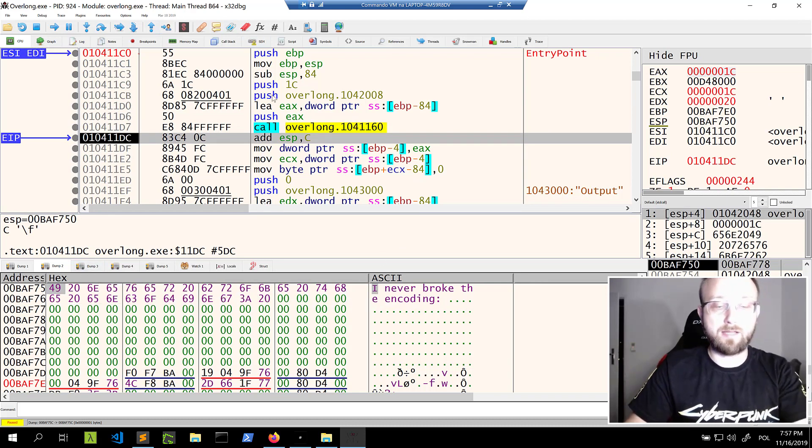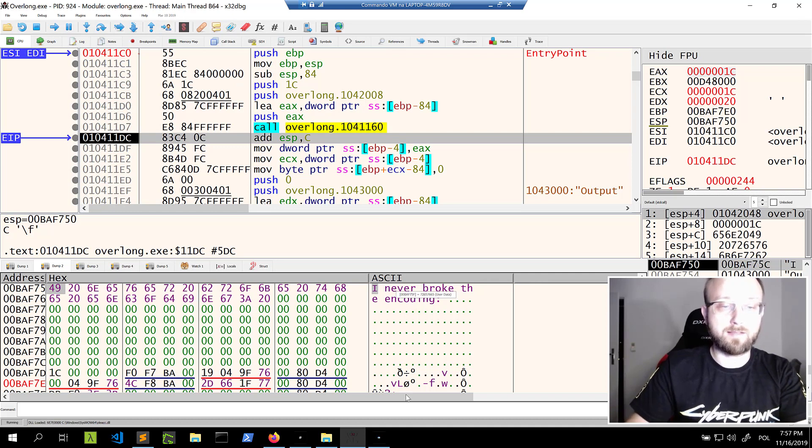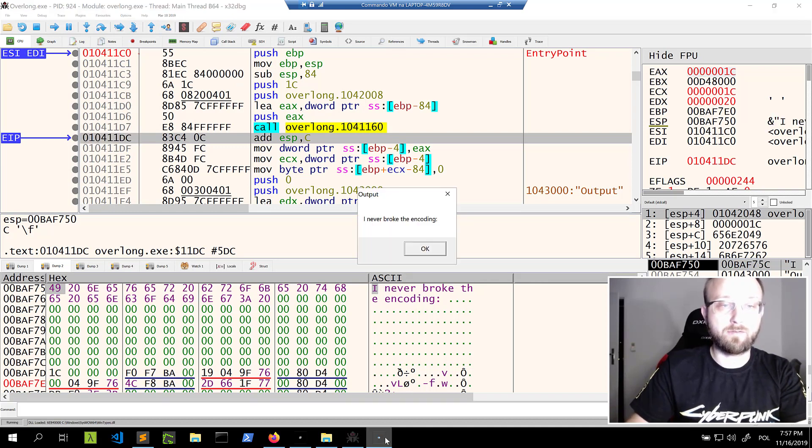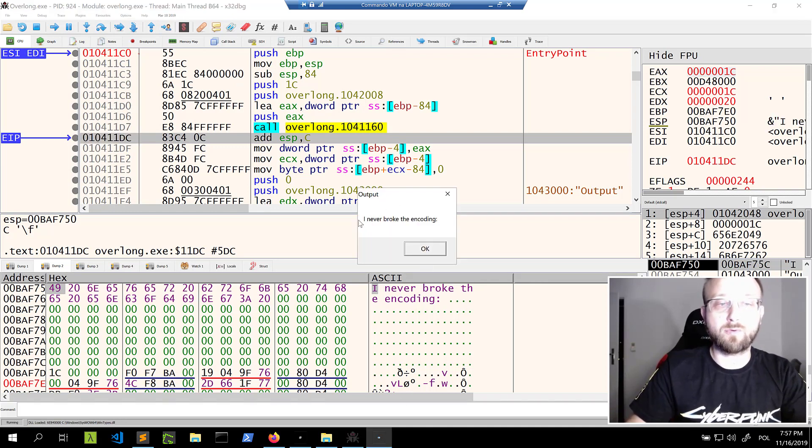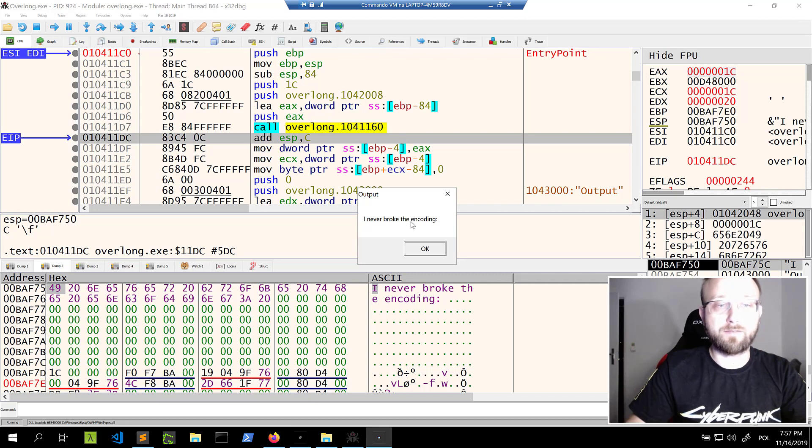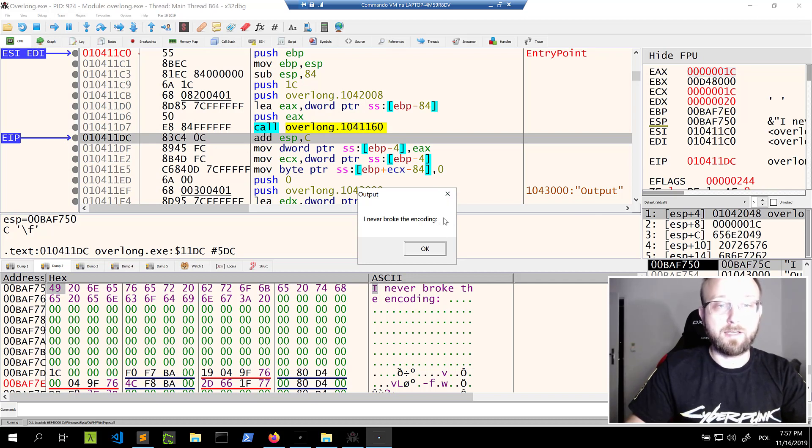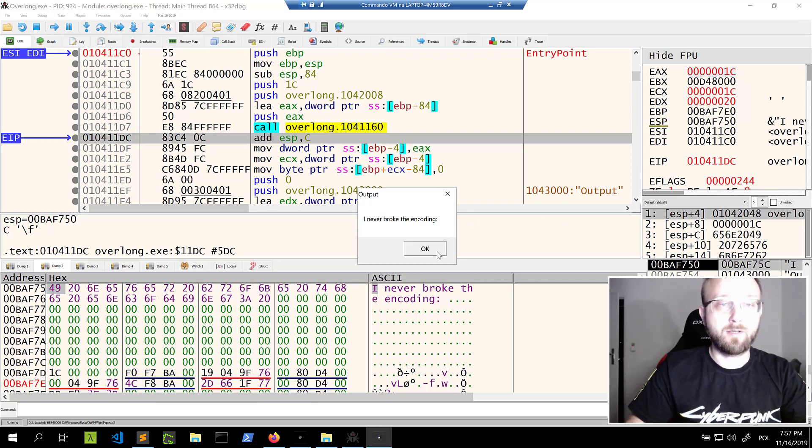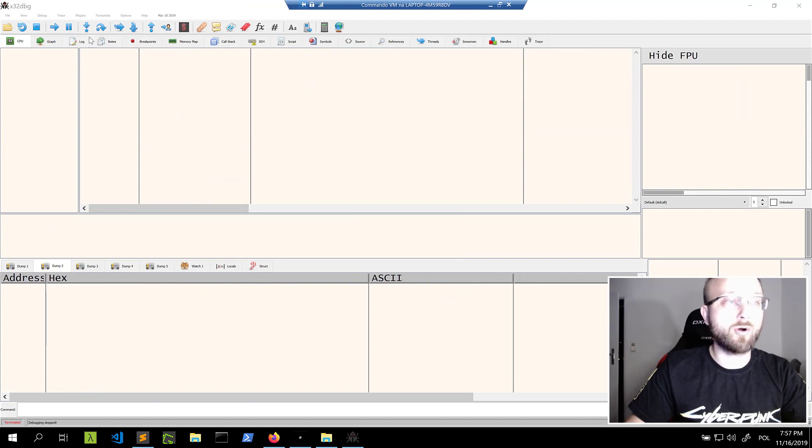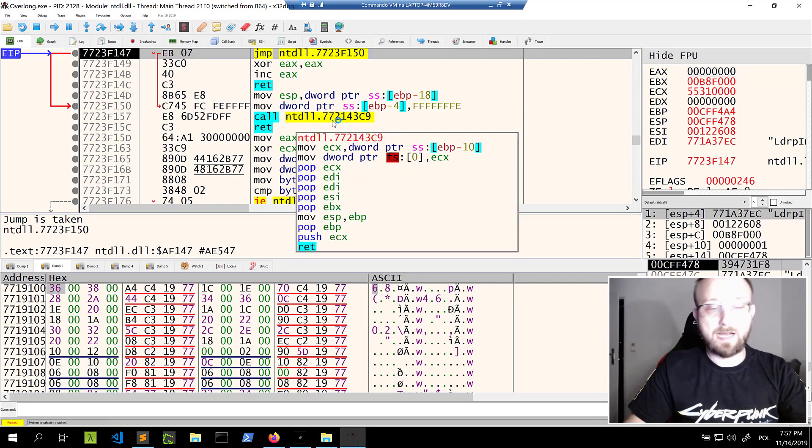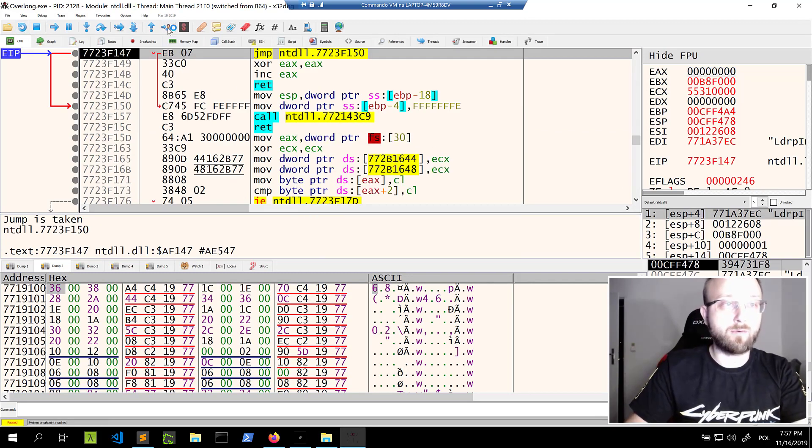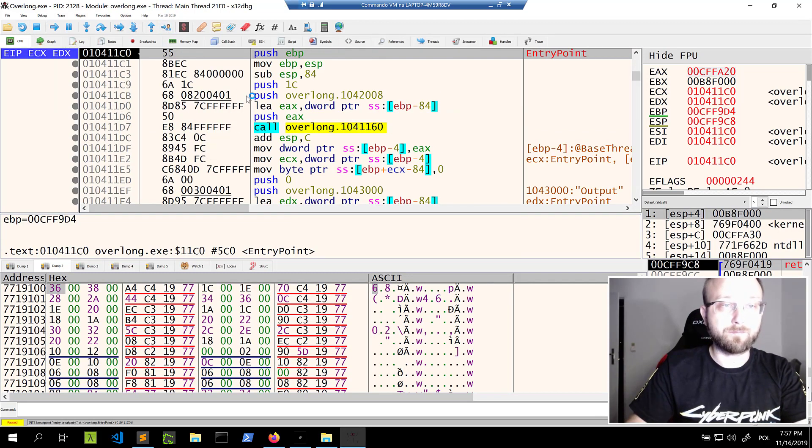And if we run this application further we get the message box with our string. I never broke the encoding but there's like a missing something here. There is no flag. There's just like a semicolon or actually a column. And we would expect something here to be more. So let's just try one more time.